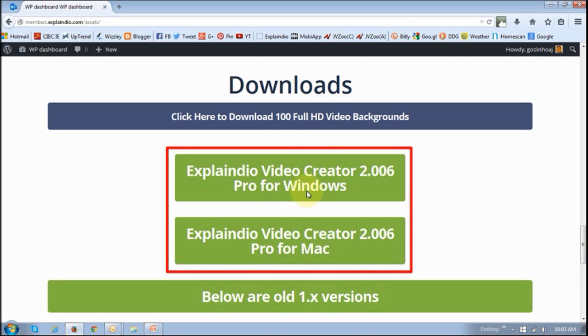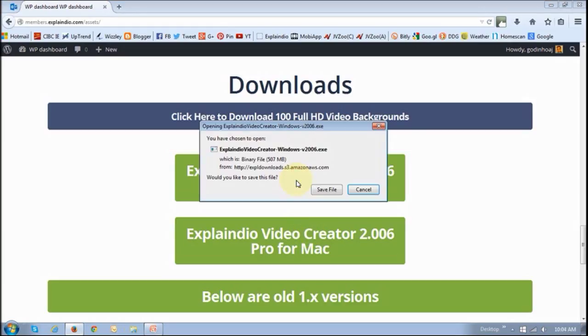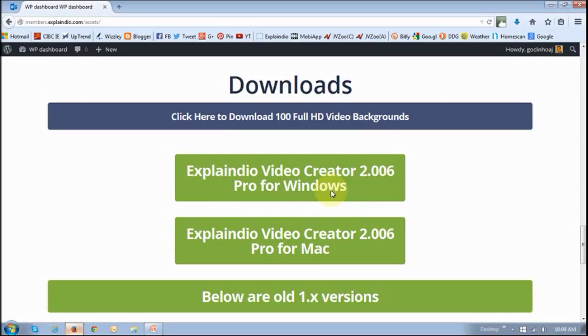One for Windows, one for Mac users. I'm going to be doing this for Windows users so I'm going to be clicking the Windows download button. Then click the save file button and it will download the file.